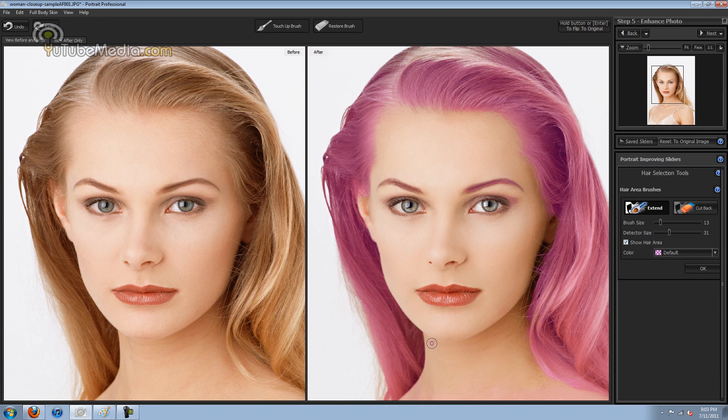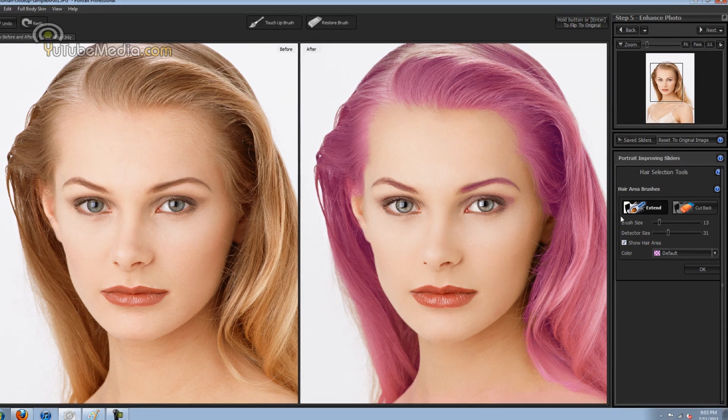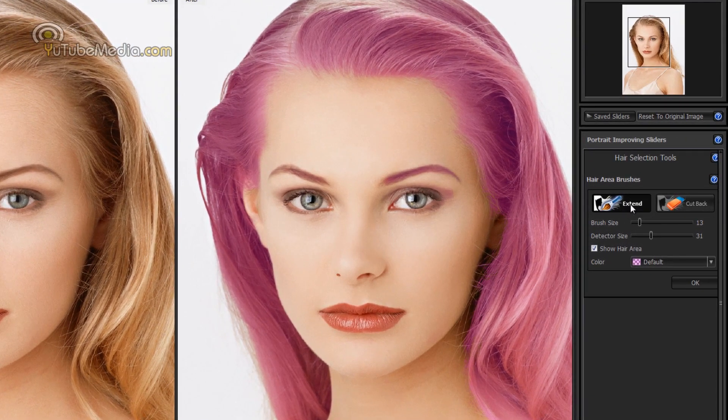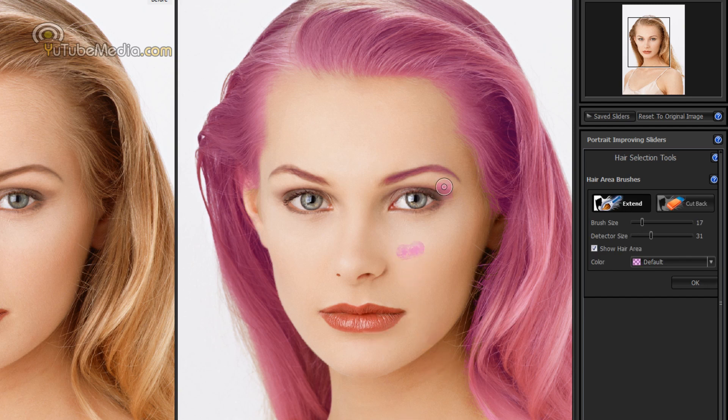So over here on the right you can also, let's say if it misses a certain spot that's not a different color, you can click the extend and you can choose the brush size. And you can see right now if I click there it would become pink but you would do that for the hair. Now if you want to get rid of it you would click the cut out.